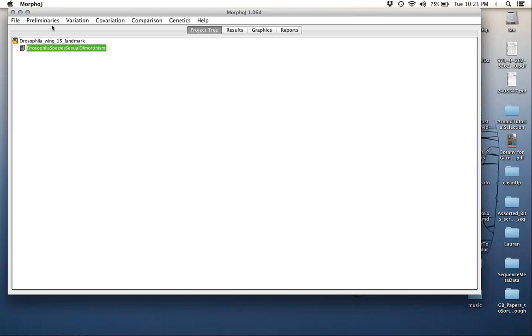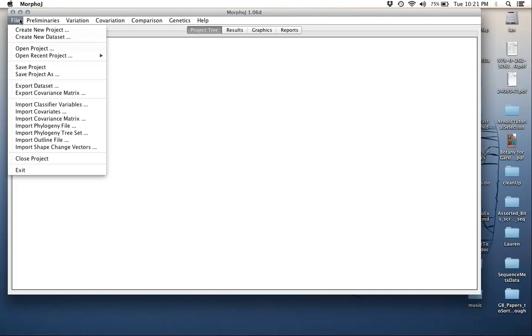The other thing I would like to show you for this tutorial is how to do a number of things to help with visualizations. The first is we can import what's called an outline file. This is not semi-landmarks or anything. This is not actual information about variation in the wing. This is just something to help provide a visualization for the shape of the wing.